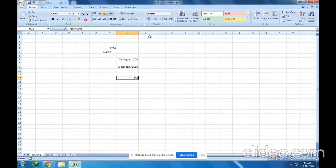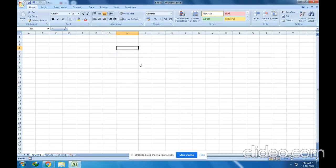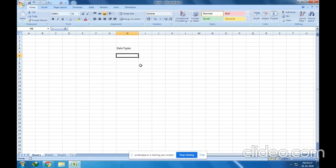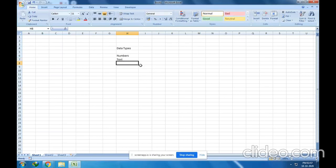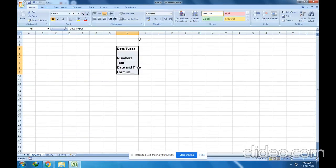That's it for today's session. We discussed all four data types: first, Numbers — includes all numbers and symbols like plus, minus, multiplication, division, dollar, percentage, etc.; second, Text; third, Date and Time; and finally, Formula. Remember all four data types.